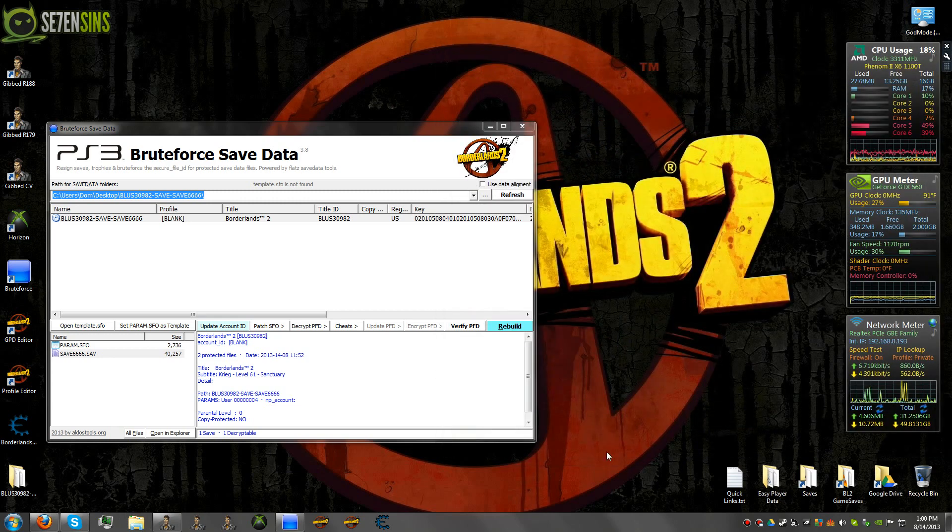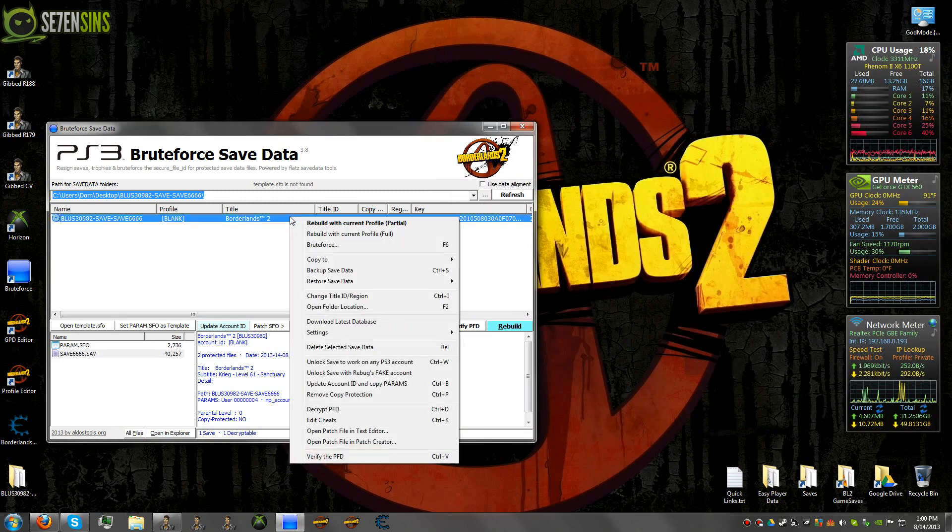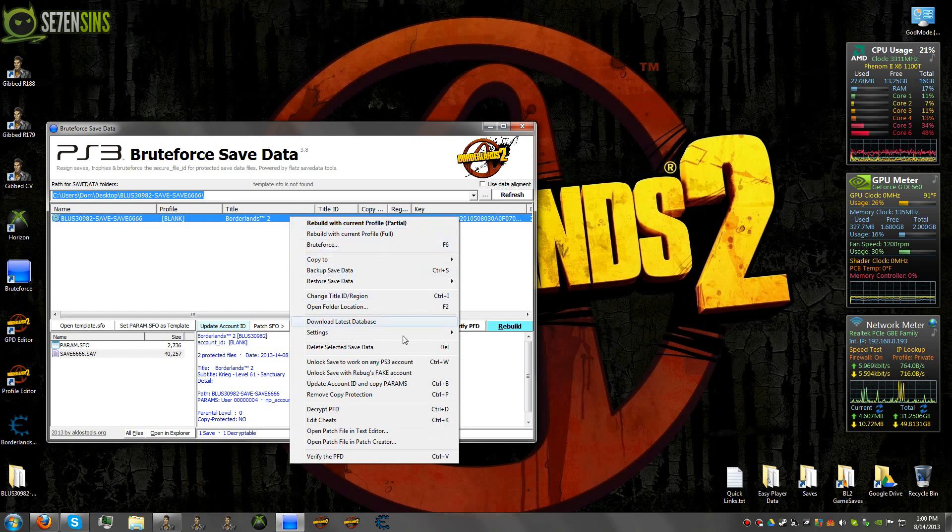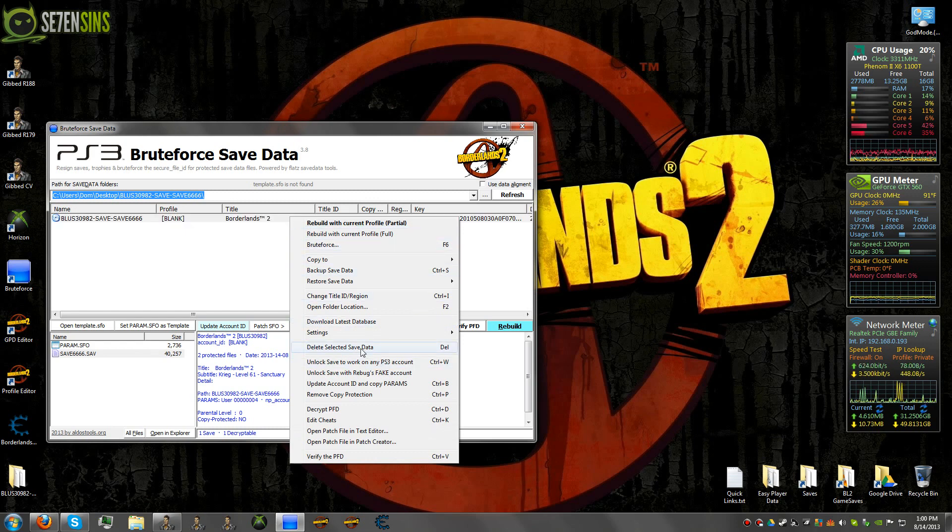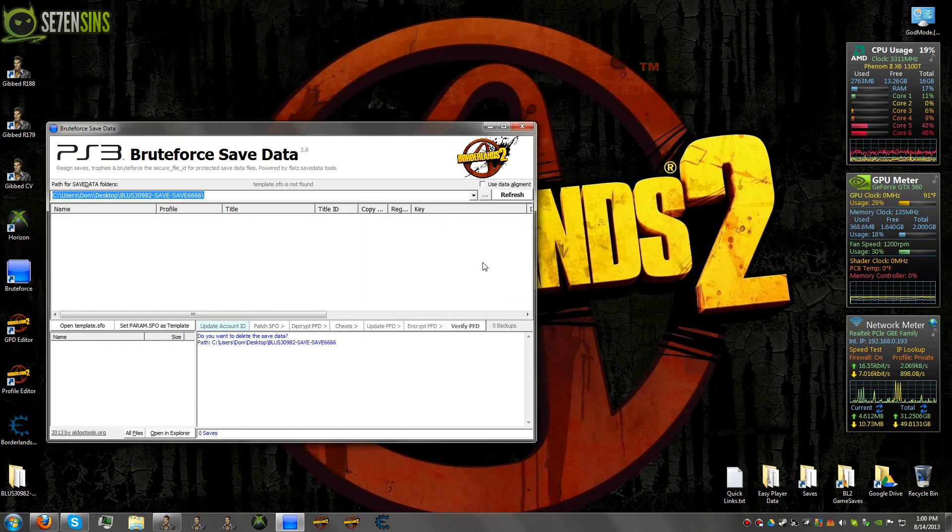Now once you've got that copied, just go up to your save here, right click on it and say delete selected save data. And say yes.